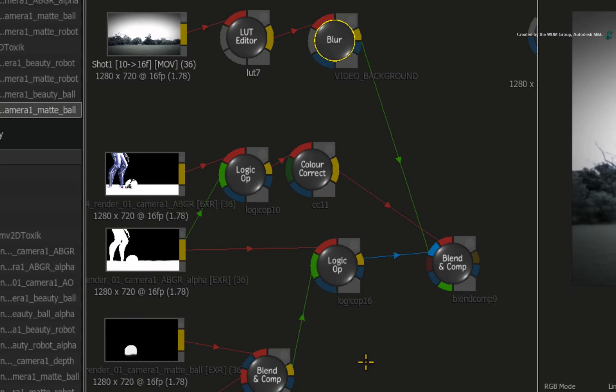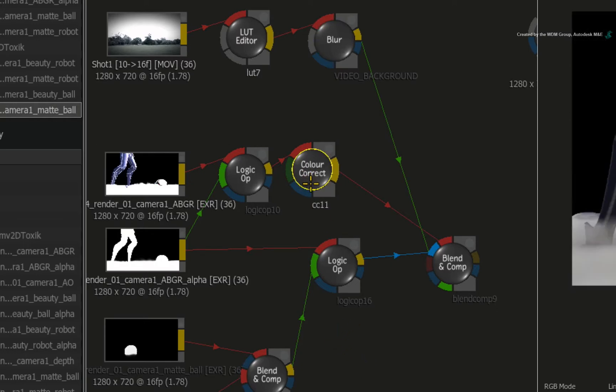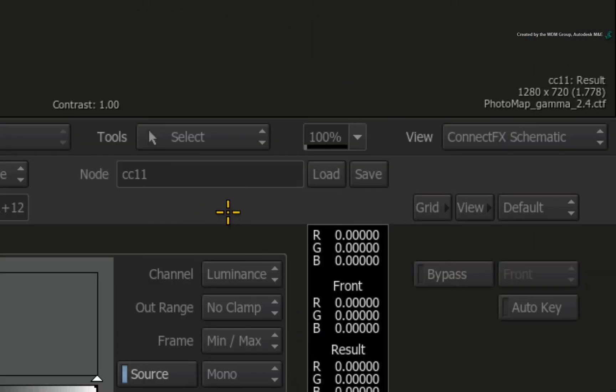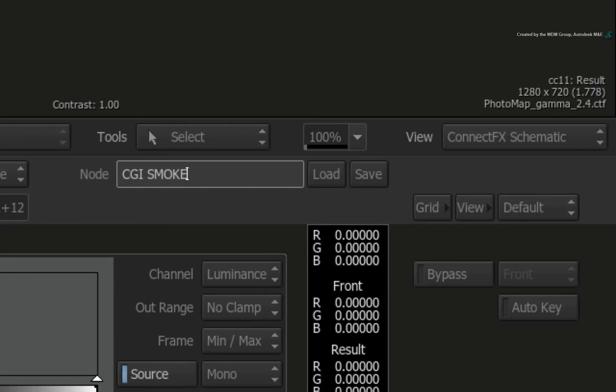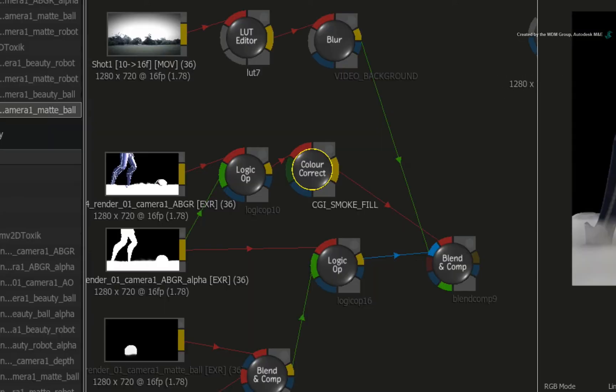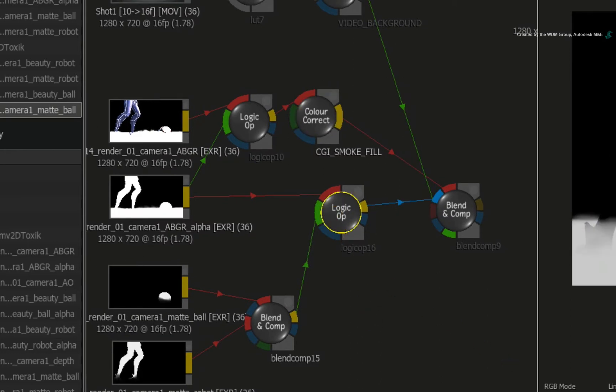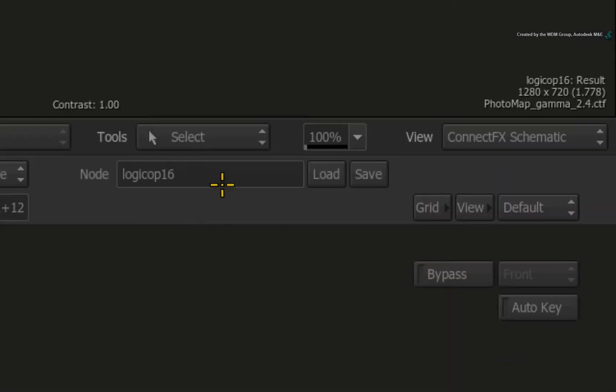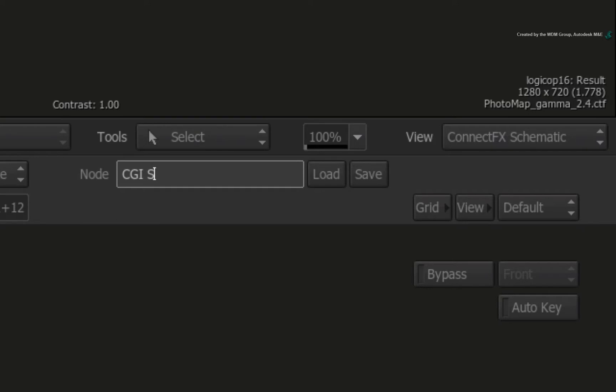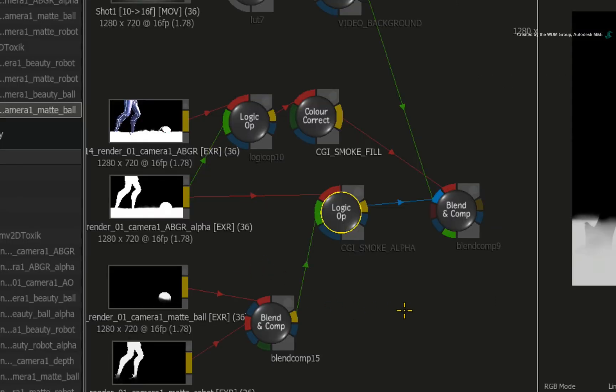Now select the colour correct node for the CGI smoke. Rename it to CGI Smoke Fill. And finally, select the logic op node for the CGI smoke's alpha. You take the time to do this so you know what the passes are doing at this point in the node tree.